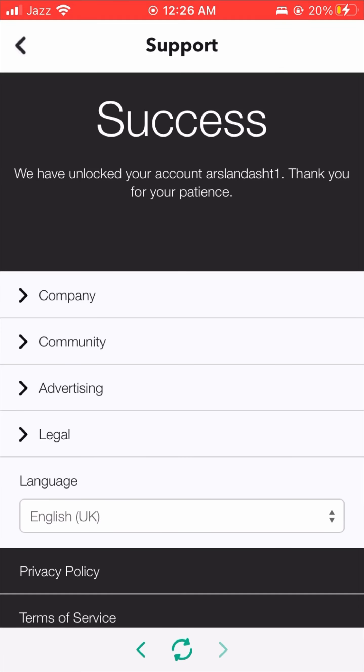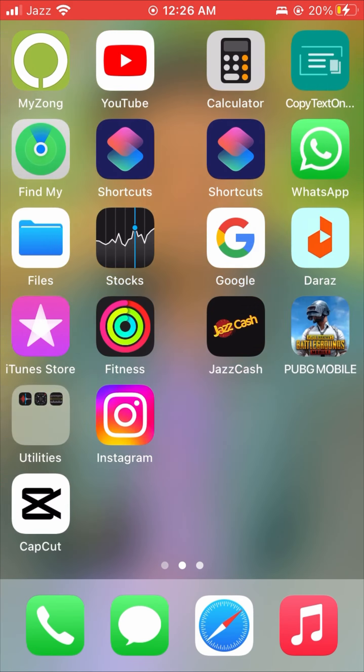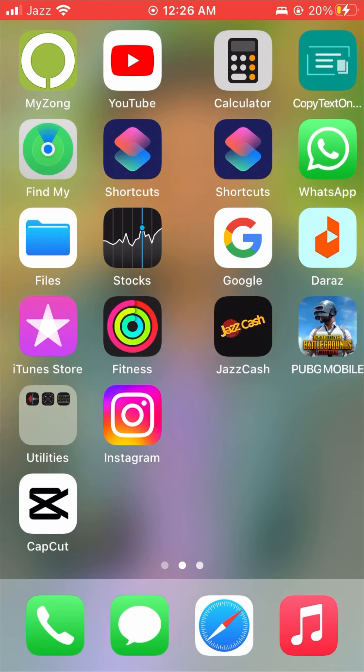Scroll down and here we can see a related article: 'My account is locked.' Tap on it and wait a few seconds for the page to open. Scroll down and you will see 'My account has been temporarily locked.' Tap on 'going here' and wait a few seconds for the page to open.